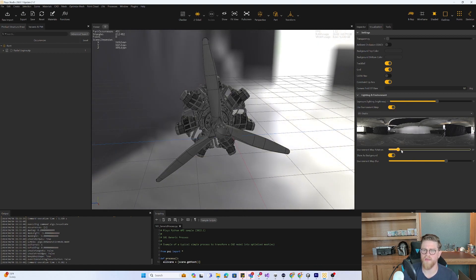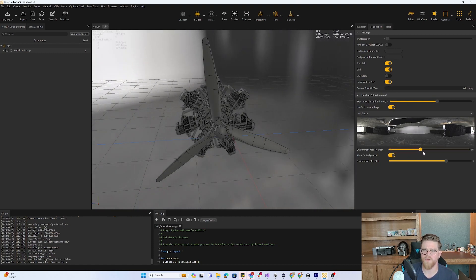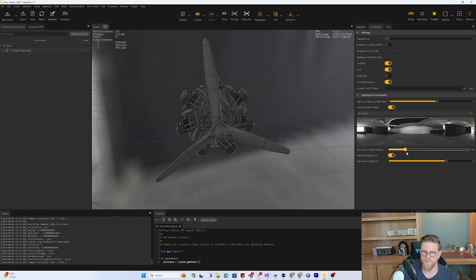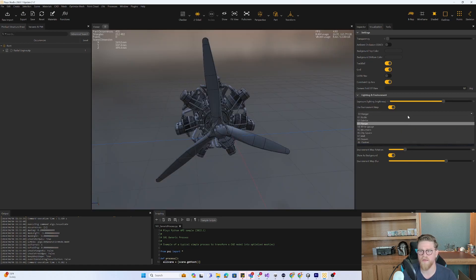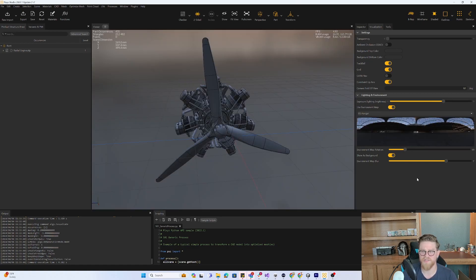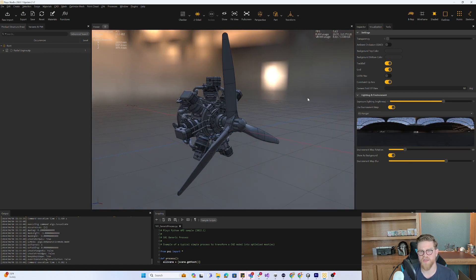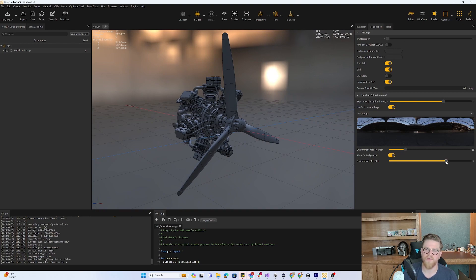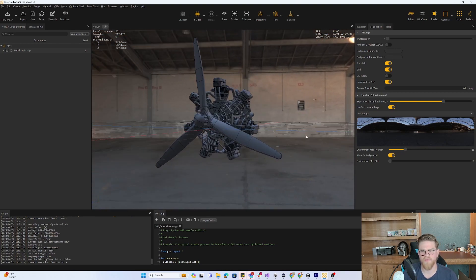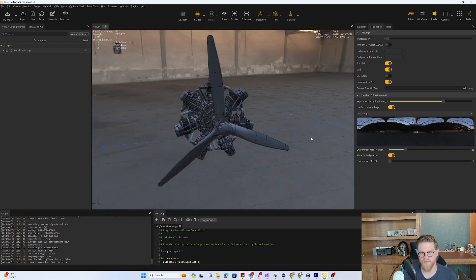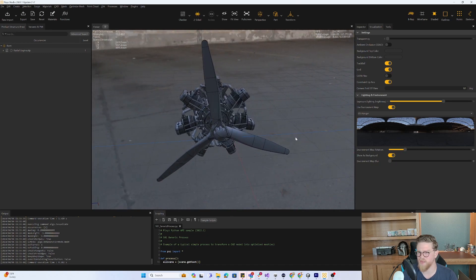You can also come in here and see different lighting conditions by rotating the maps. You can change out what the environment map is so that the lighting changes a bit. This especially comes into play when you've started to assign materials.